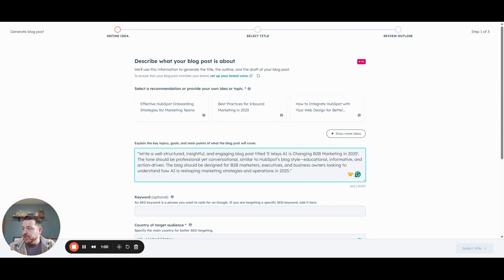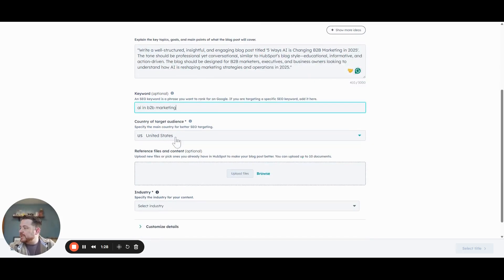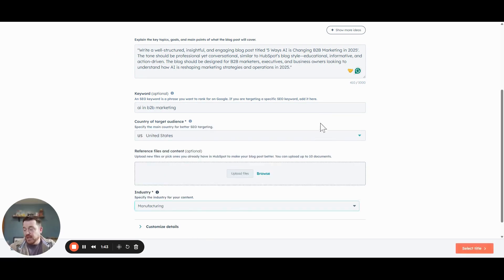The tone should be professional and conversational, similar to a HubSpot-style blog. We want it to be educational, informative, and action-driven. It should be designed for B2B marketers, executives, and business owners looking to understand how AI is reshaping marketing strategies in 2025. We want to focus on 'AI in B2B marketing' as our core keyword. The target is going to be the US. You can upload files and documents if you want to give it some additional context. I don't have any for this, so we're going to leave that blank.